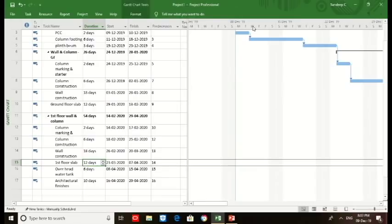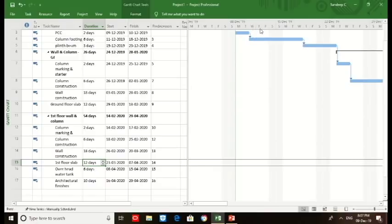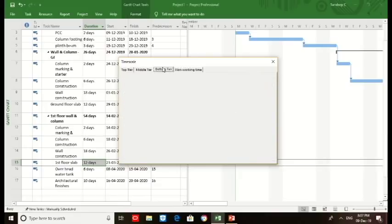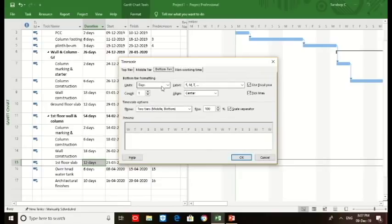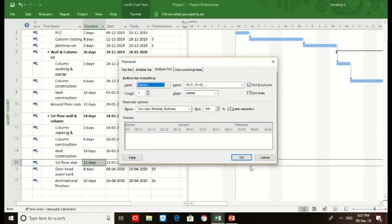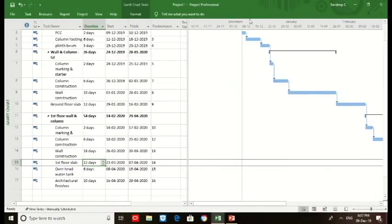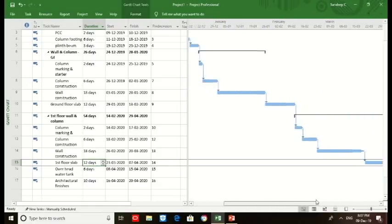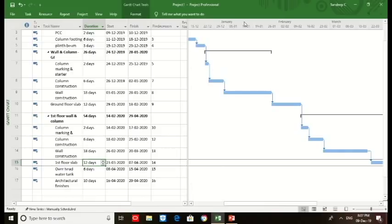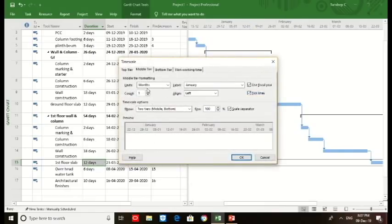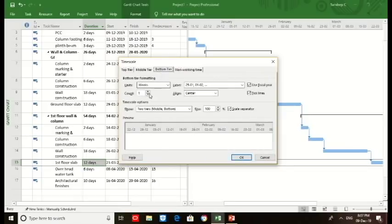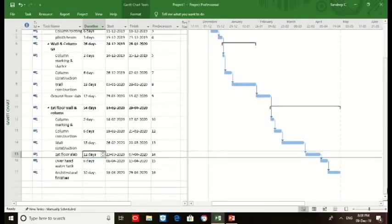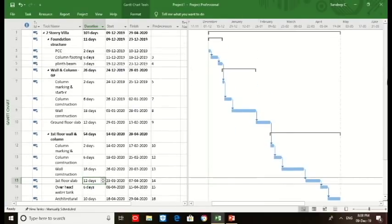Then we move on to the Gantt area and reduce this timeline. We change the timescale. Middle tier and bottom tier: bottom tier is weeks, we make it weeks instead of days. Then click OK. As we could see, the timescale is visible. We still want to reduce the timescale to two times so it will fit into our window. We are done with the schedule part.